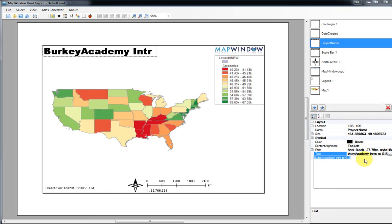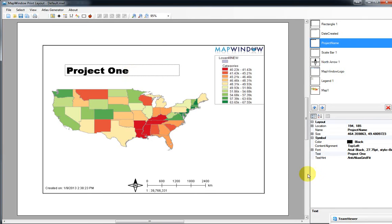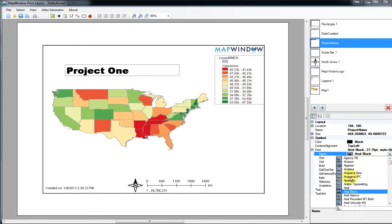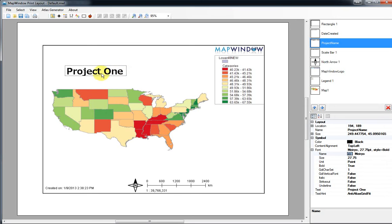The title currently says 'Berkey Academy Intro to GIS' — that's just what I named this map window file. We can change it to something like 'Project One' and the title will update. We can also move it around and change the font — it currently says Arial Black at 27.75 points. Click the little plus arrow to see more options, and you can change the font type, size, italic, and other settings. You can also resize the text box window and move it around.